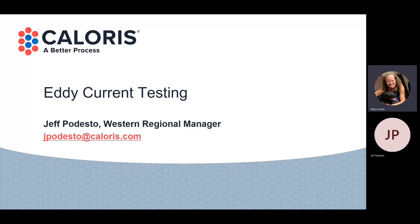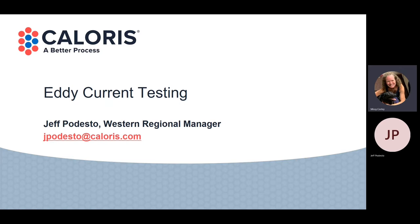I want to welcome everybody to today's webinar. This is a pre-recorded webinar about eddy current testing with our speaker, Jeff Podesto, who is the Western Regional Manager for Caloris Engineering based out in California. Between him and myself, we are your contacts if you are interested in pursuing eddy current testing in your facility, and he's going to talk about what eddy current testing is and what it can show you about your evaporator.